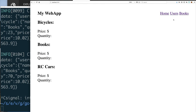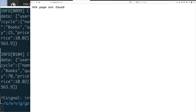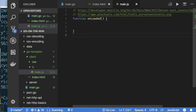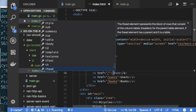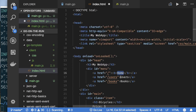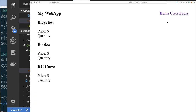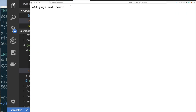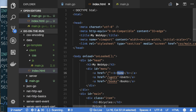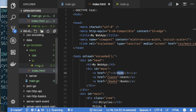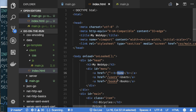I still want some dynamic data. Right now if I click on Users it says page not found, and Books also says page not found. Let's fix that. I want it to be obvious which page we're on, so I'll make the current page bold. For the user page, it should be in a folder called user — that's where it's looking.